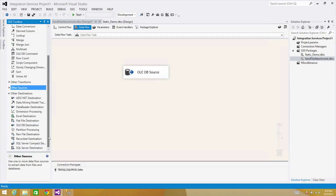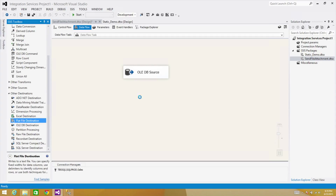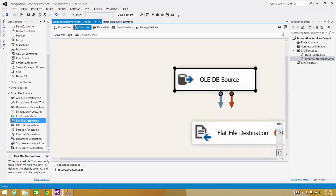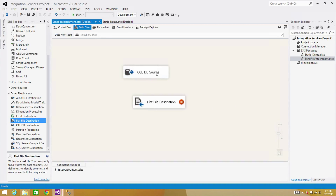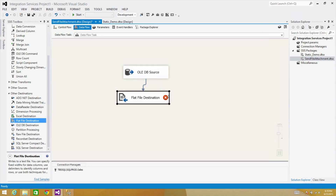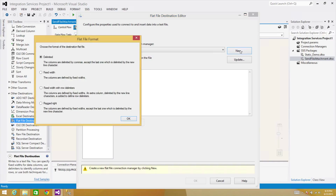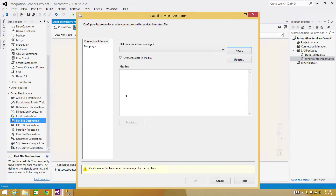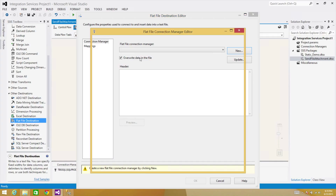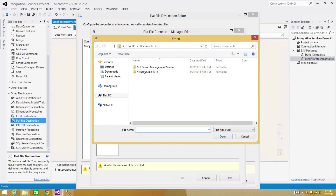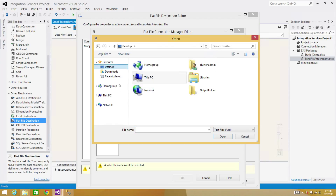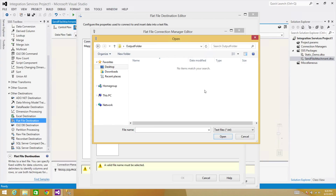We need a Flat File destination. Let me connect the source to the destination. Now we will create a new connection — it is delimited, comma-delimited. If the file already exists, I want to overwrite it. Browse to select the folder — my folder is on the desktop, called 'output folder'. I'm going to call this file 'ABC file' for now, because I'm going to build an expression for the name with the date.